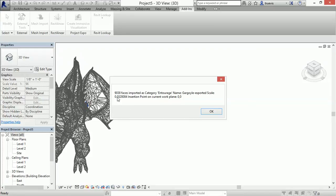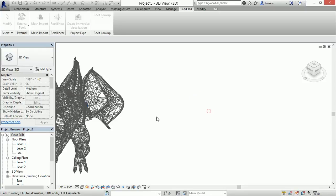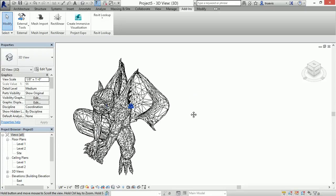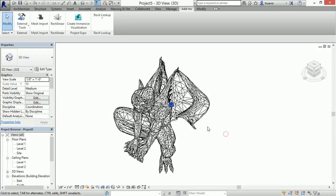Once it's imported I have some information about how many faces, the category, and the insertion point. Here it is.